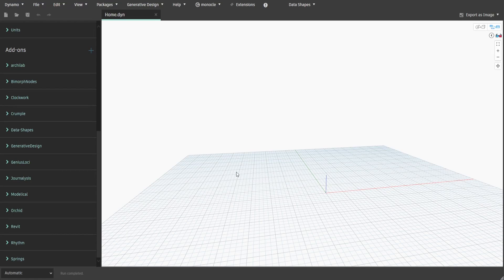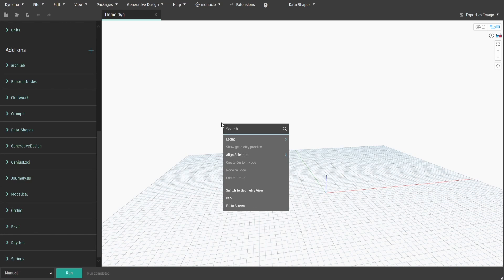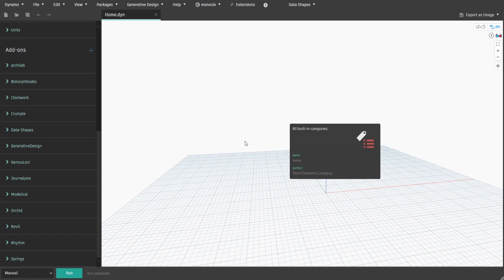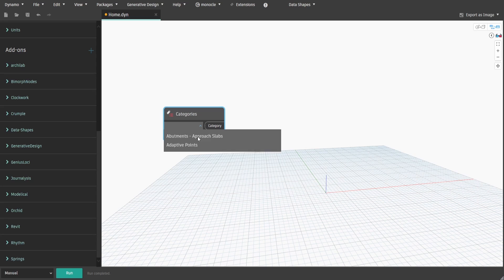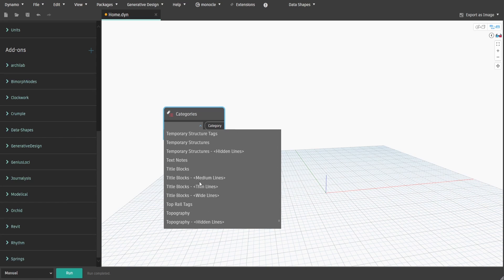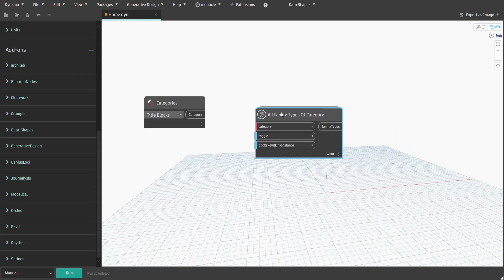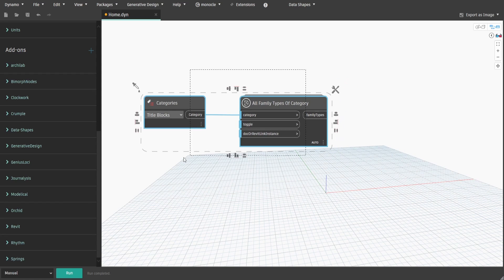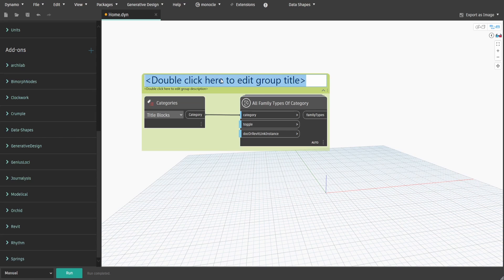To start with, we need to get all available title block families in the project. Search for Categories and select Title Blocks. Then search for All Family Types of Category node from the Clockwork package and connect category to category input. Create a group and name it 1 dot Get All Title Blocks in the Project.